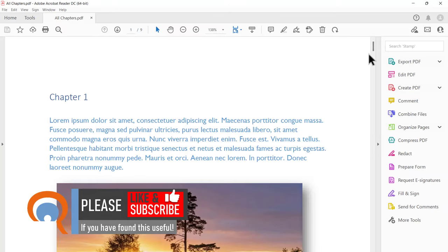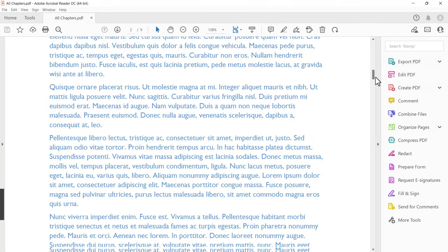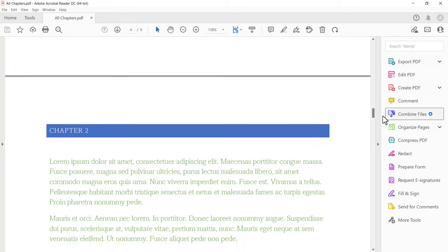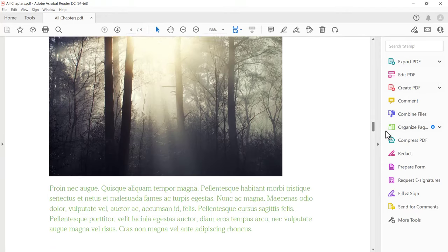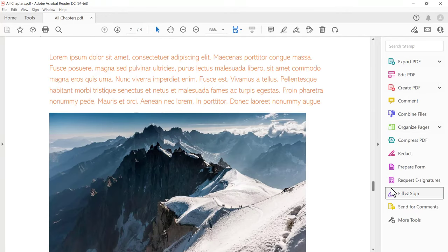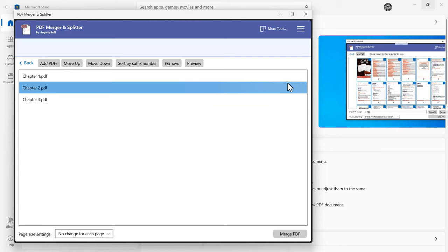And this PDF contains all chapters from those three individual PDFs. Okay, that's all I wanted to cover in this particular video. Hopefully that's useful. If it is, please give me a thumbs up and subscribe, and I'll see you next video.